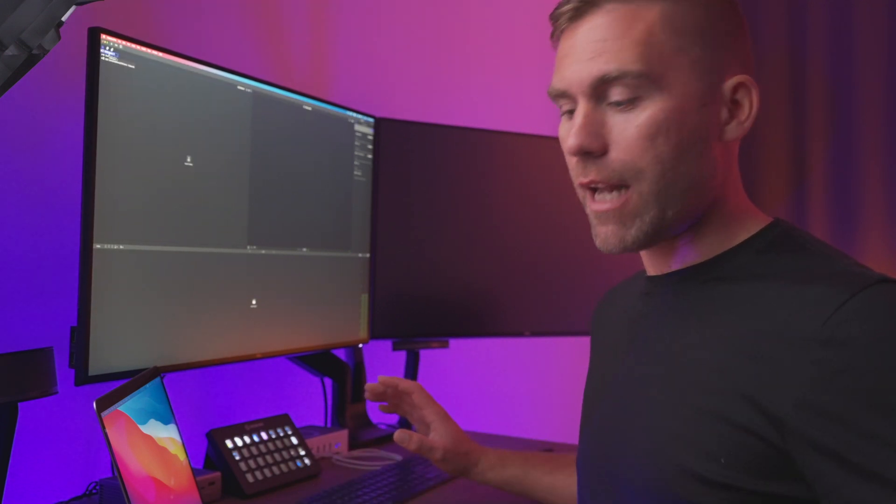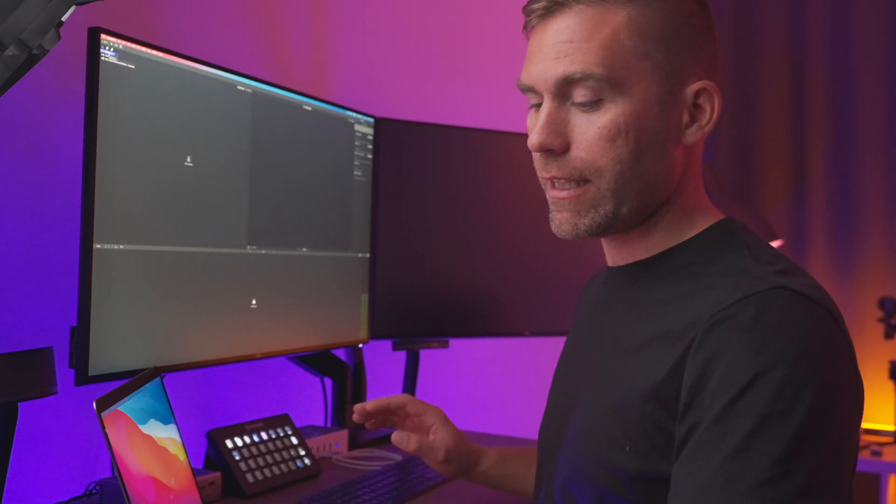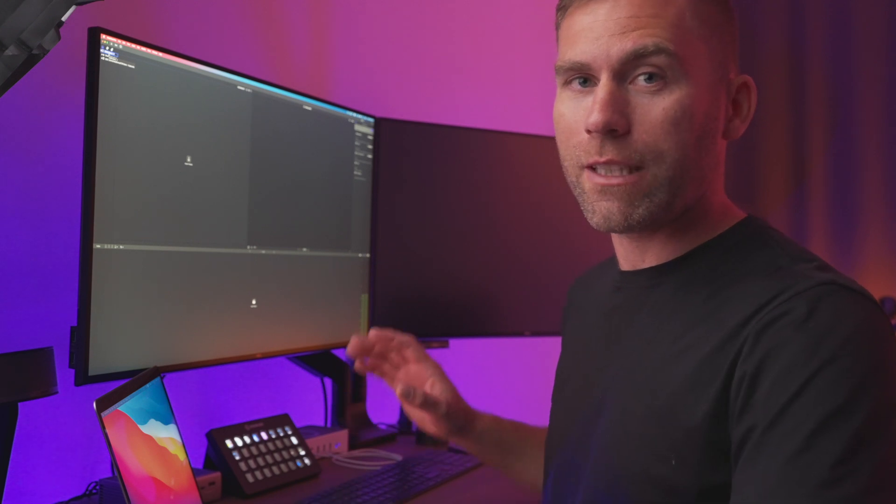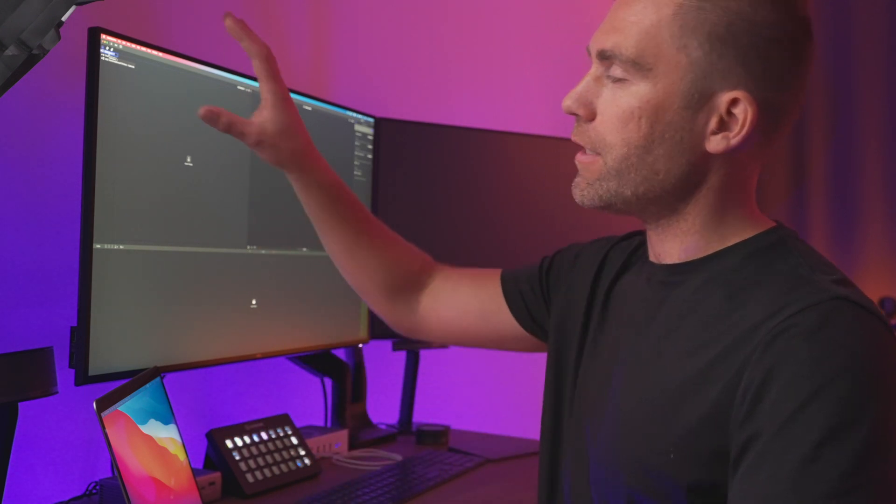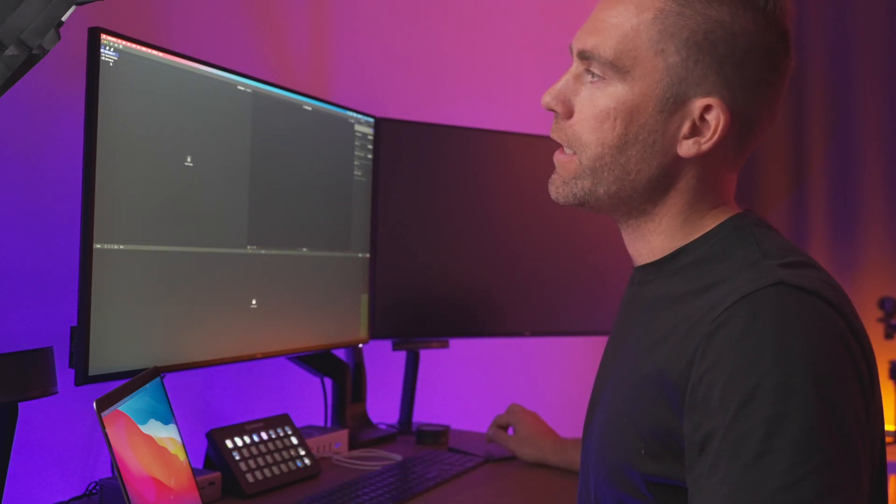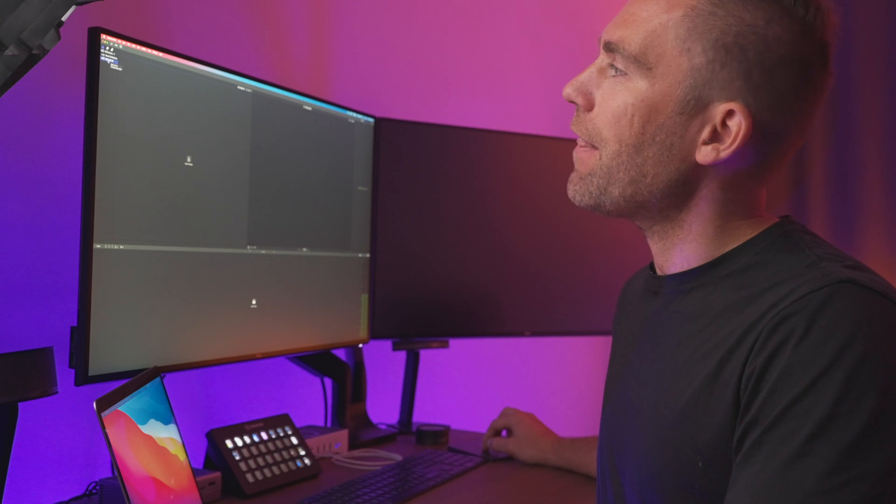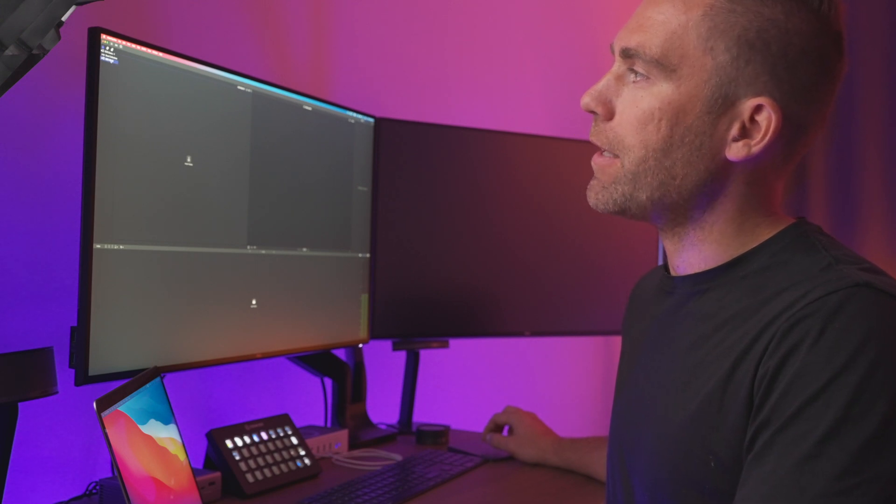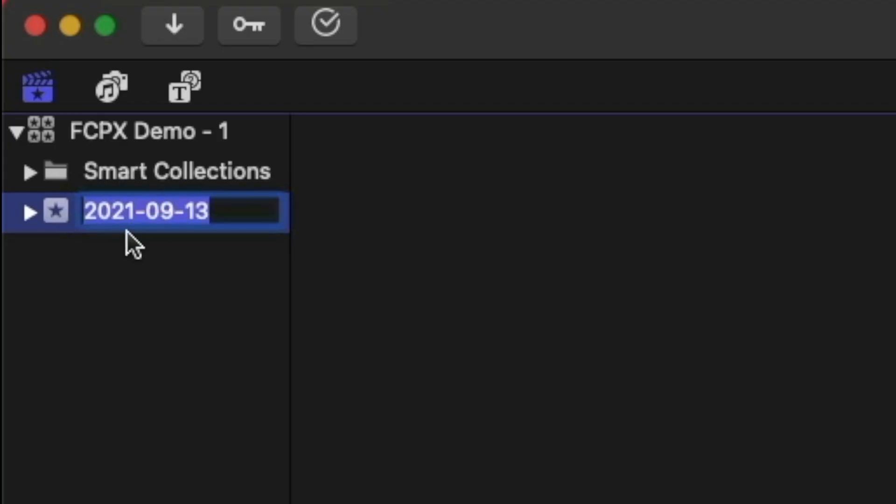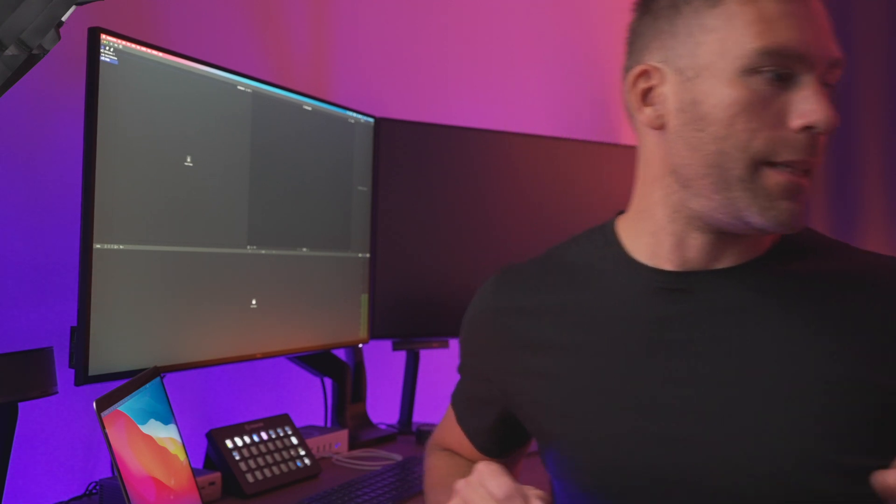What we're going to do now just to have something to work with is to import the media into the computer, into this library. And as we can see, Final Cut Pro 10 has already created the first event and that is why we got today's date up here. To rename that one, I just click it and then I'm going to call that my A-Roll because the A-Roll is all the cameras that are pointing towards the main subject, that is me in this case.